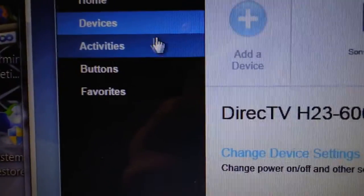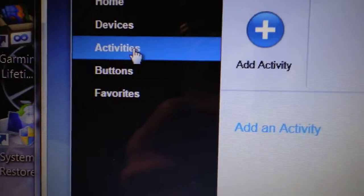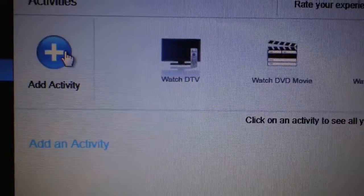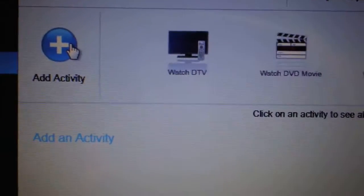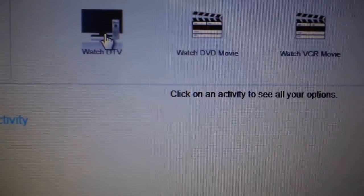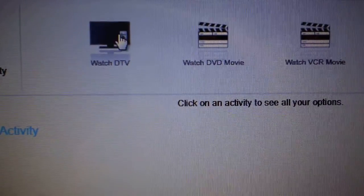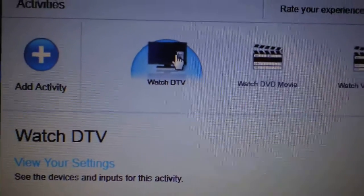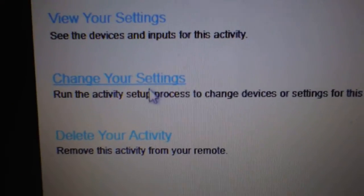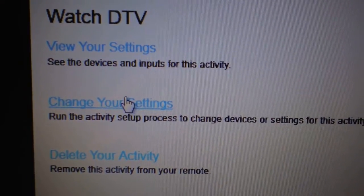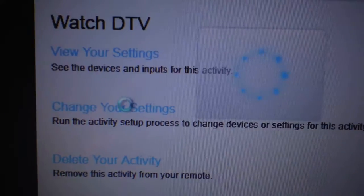Activities - click on activities. So once you add and delete something or swap something out like that, you click on watch TV. Now, because Direct TV is no longer in there, you have to change settings. Settings on for the TV, so you click on change settings.